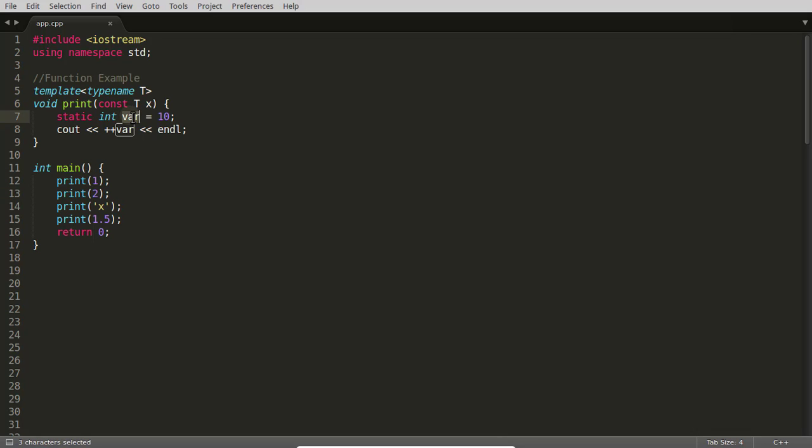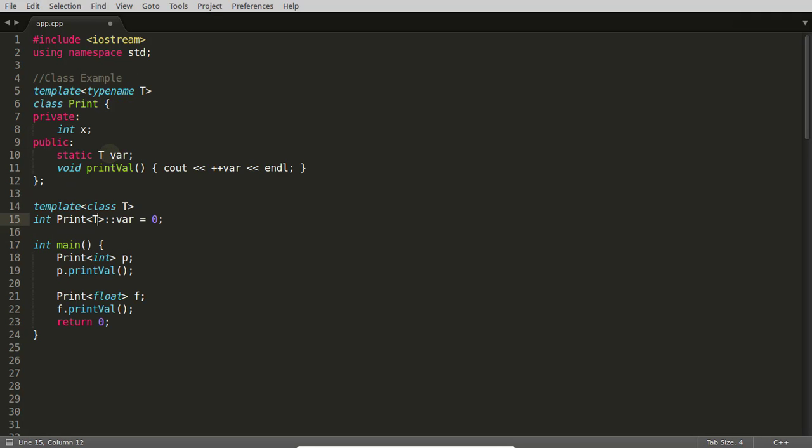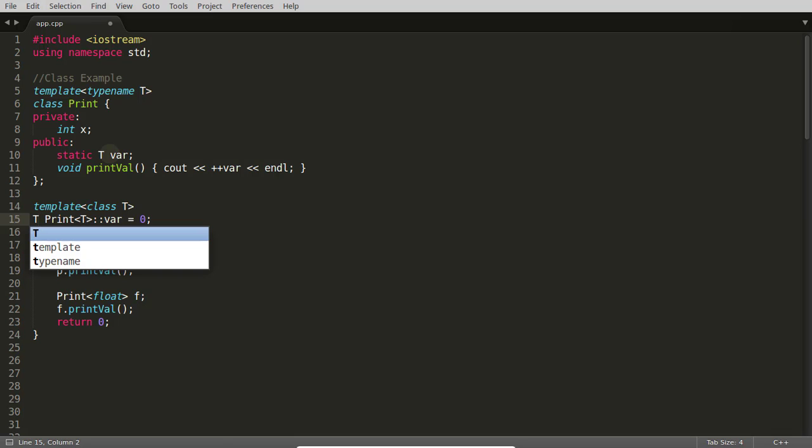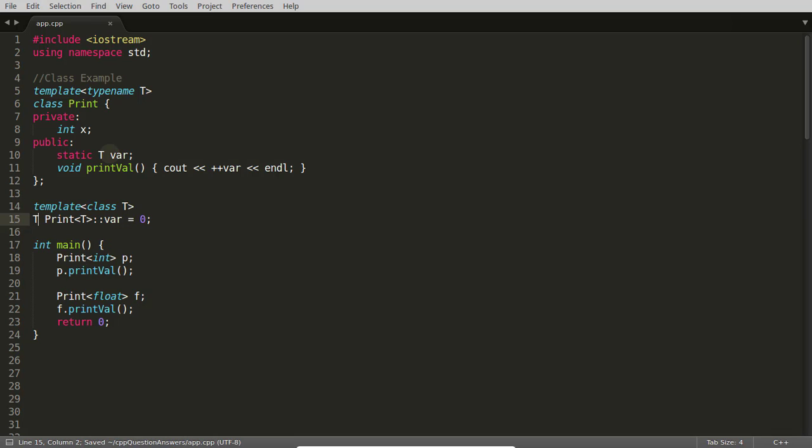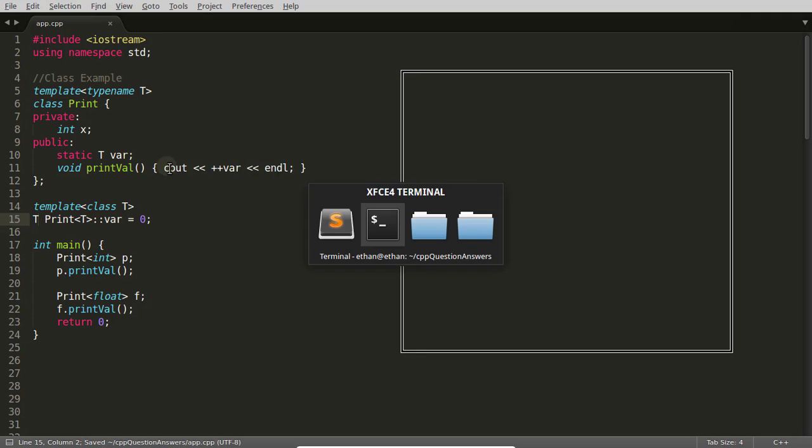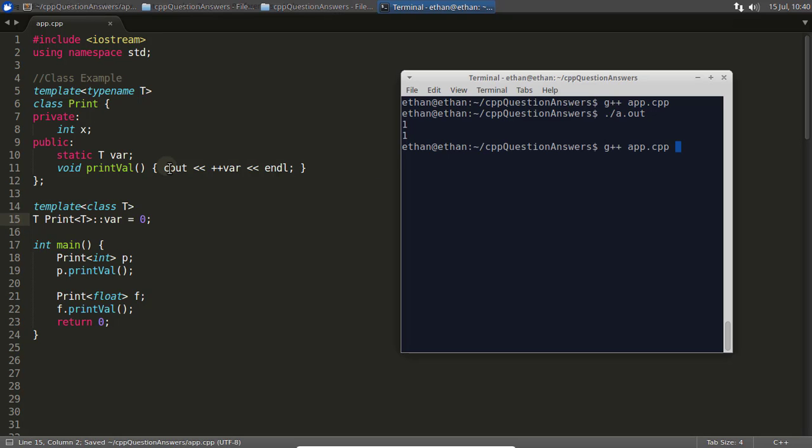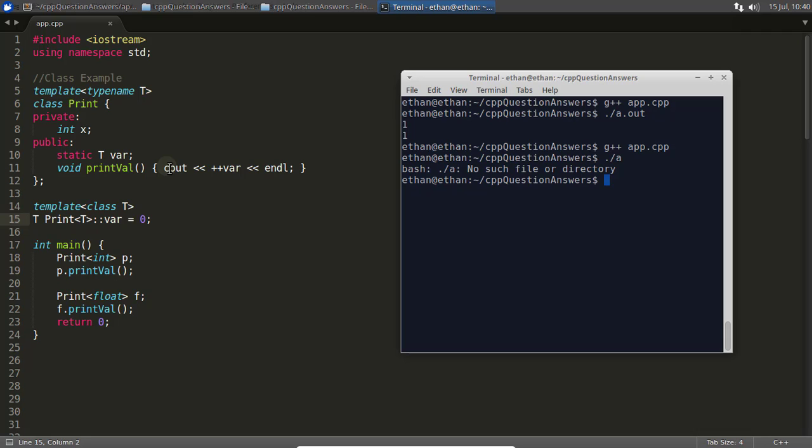So this static variable var is different for all the instantiated functions. Clear. Let's move to the class example. I will change this T to T, this integer to T, and maybe we are good to go. Let's check the correctness here. Yeah, it is compiling. We will run this and it is running.